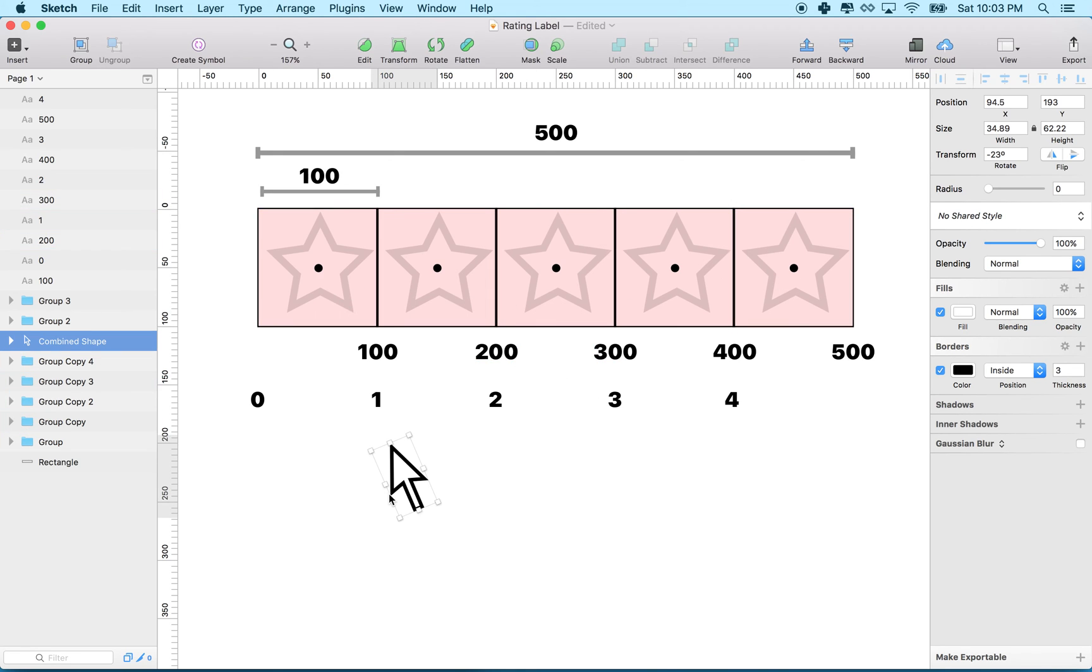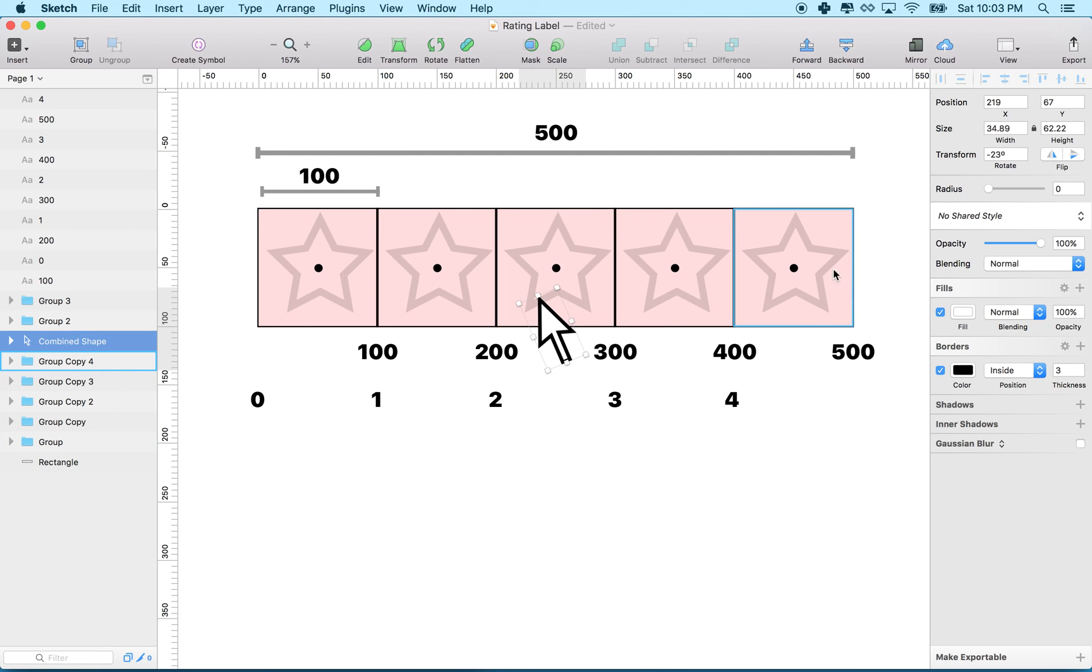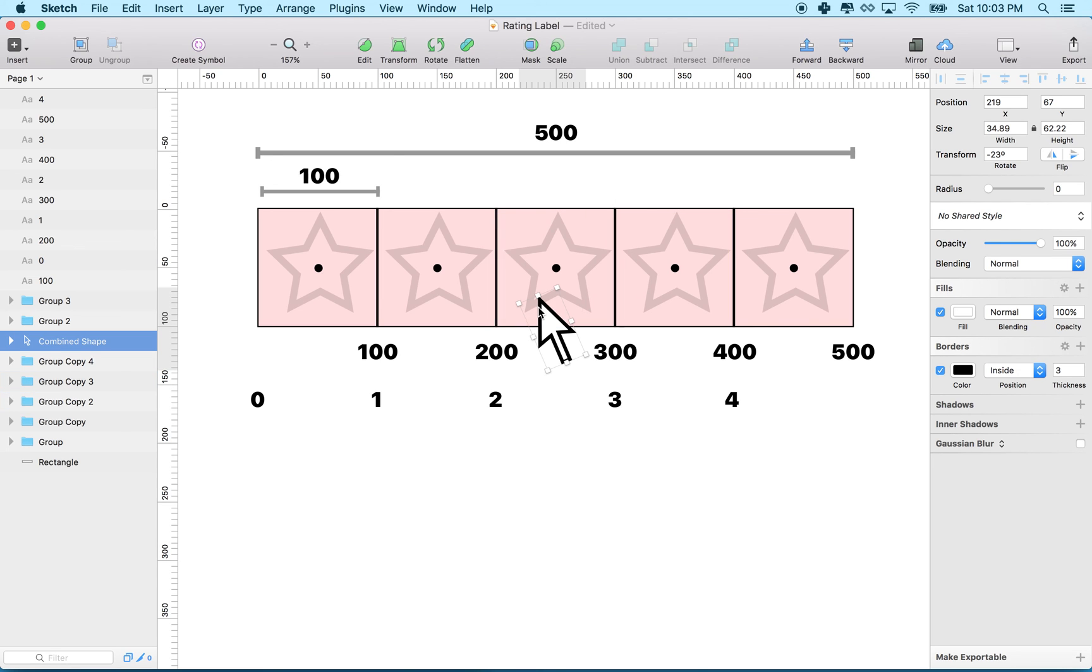But essentially, this is the math that we're going to use. We're going to take the position of your finger on the screen, divide it by the width of a star. We don't even have to know how big the star is. We just have to know the total area and then divide by the number of stars.